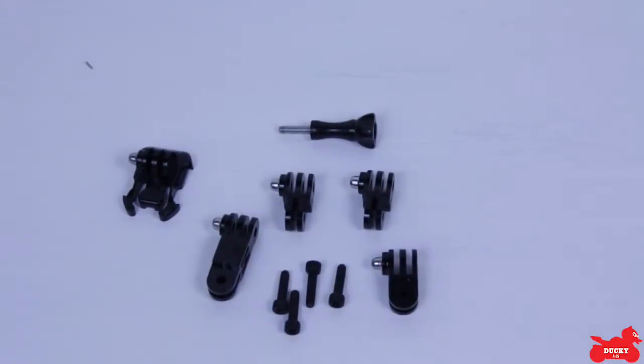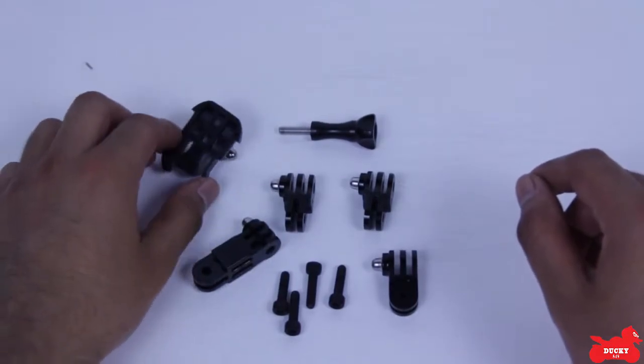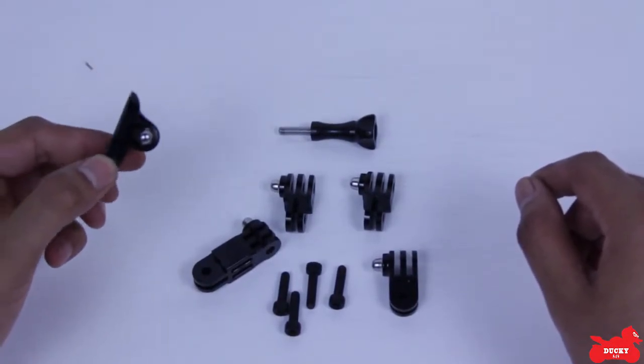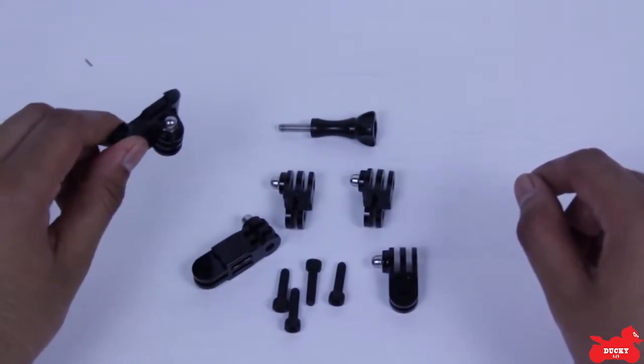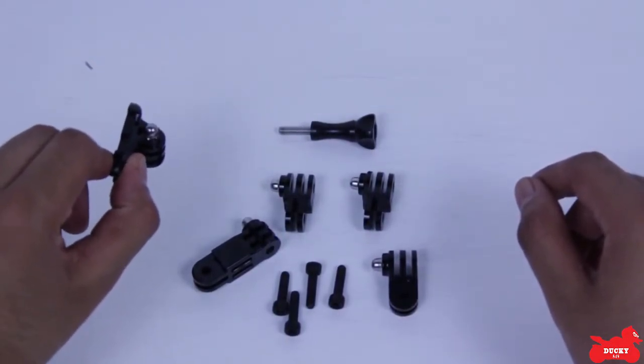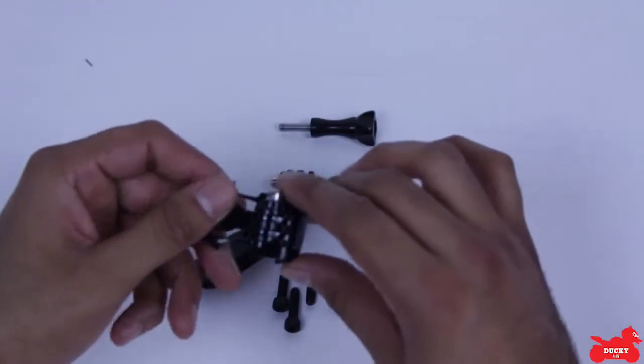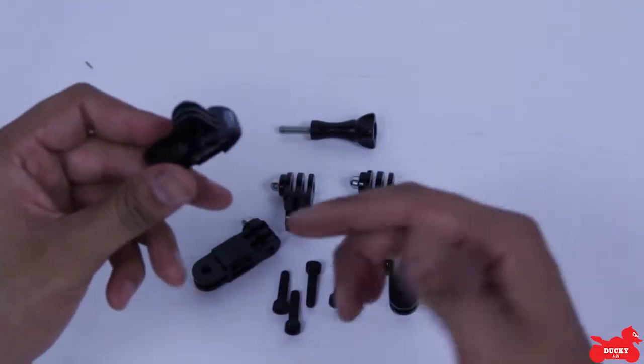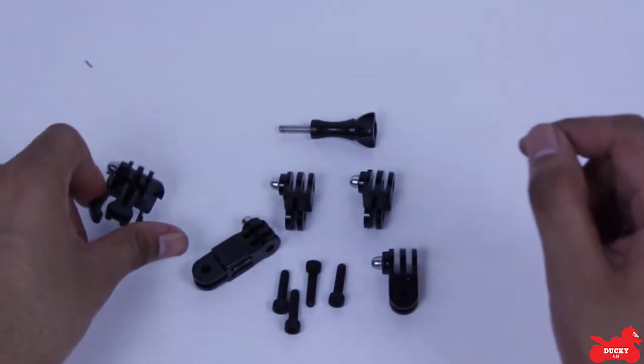So for this setup, you're going to need a regular GoPro mount with the rounded mount that goes with it. Mine is already on the helmet, so I'll show you that later.